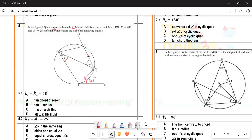On the multiple choice questions, they say L2 equals K1, which equals 48°. What is the reason? The options are: tangent-chord theorem, tangent perpendicular to a radius, angles on a straight line, or alternating angles. The correct answer is number A — the tan-chord theorem. Write the accepted reason: tan-chord theorem.